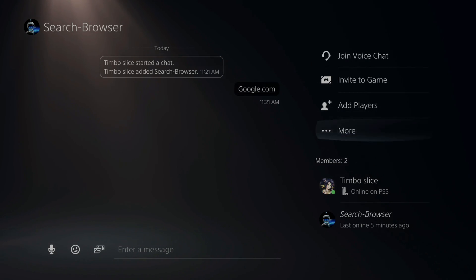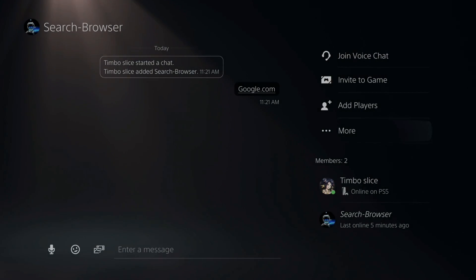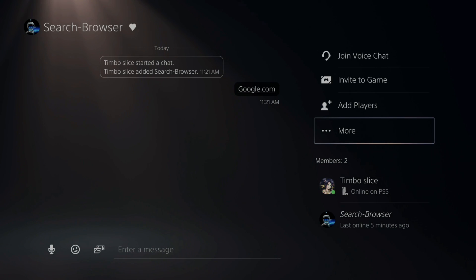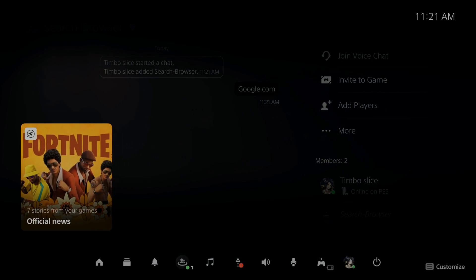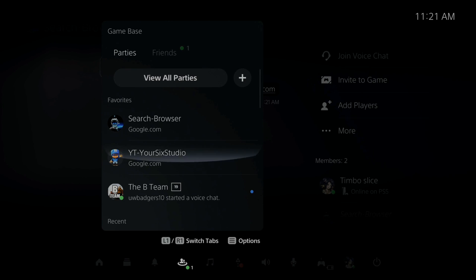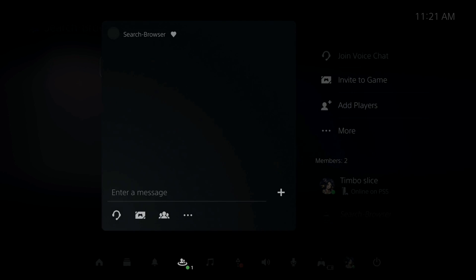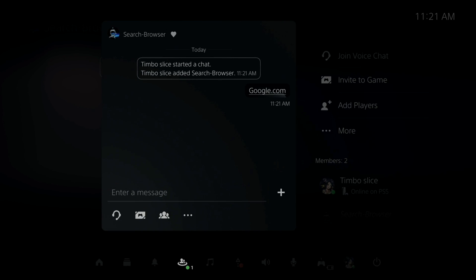Now for me, I like to add this person as a favorite. Go to add favorite. When you go to the game base and go over to your parties, you can go under here and go to your favorites and you can see search-browser. You can select their name at any point in time and then you can go to google.com very quickly.